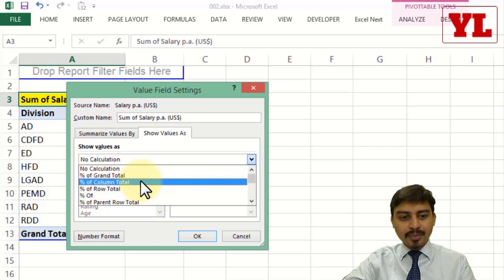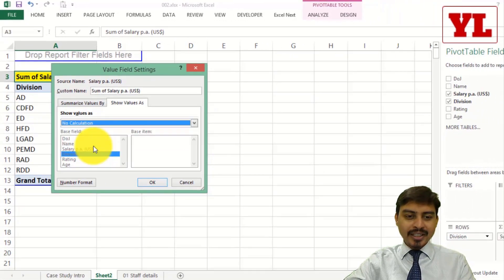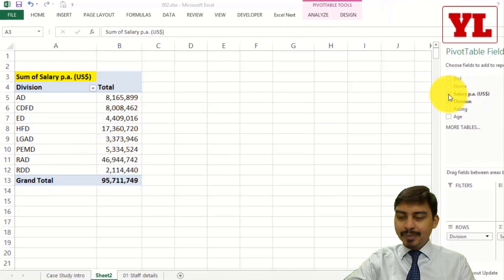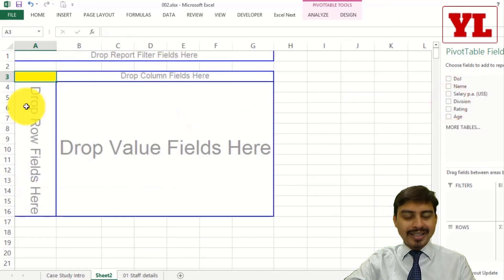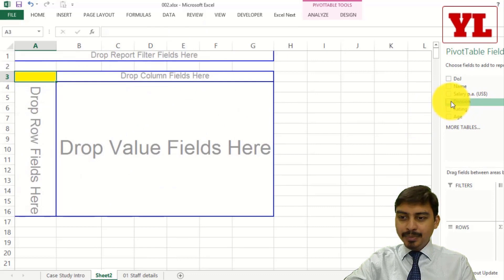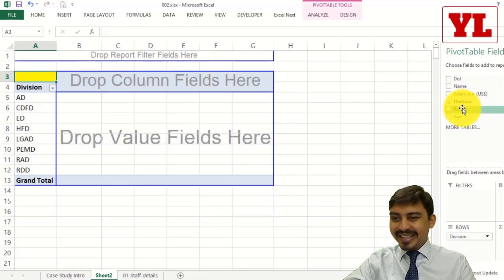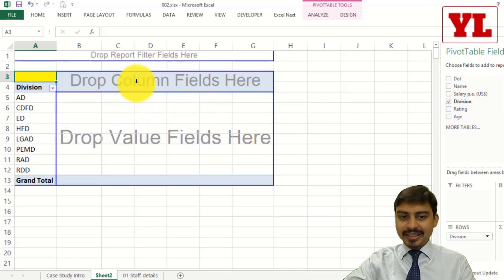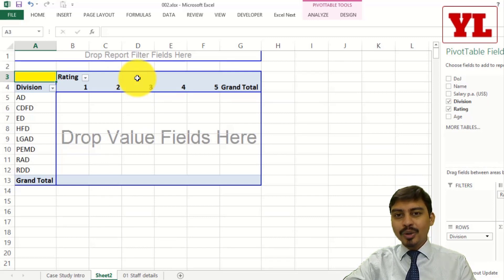Right now I'm going to keep the slate clean and return to the normal grid area of the pivot table. I keep Division in the row field. Once done, let me keep Rating in the column fields area. So basically this report is going to tell me under which division how many people got rating 1, 2, 3, 4, and 5.